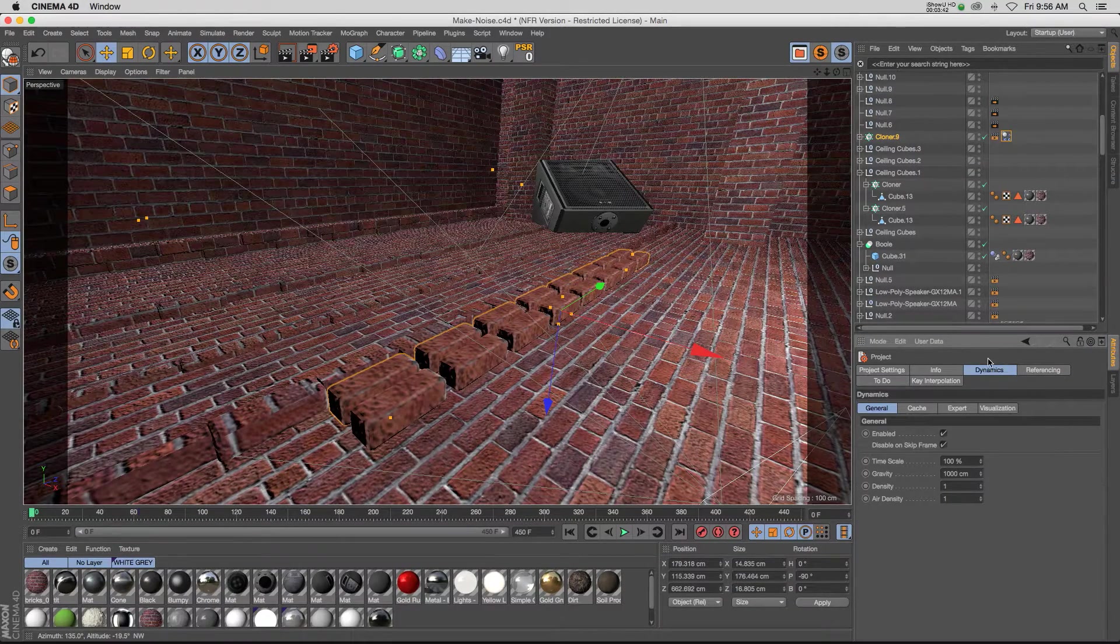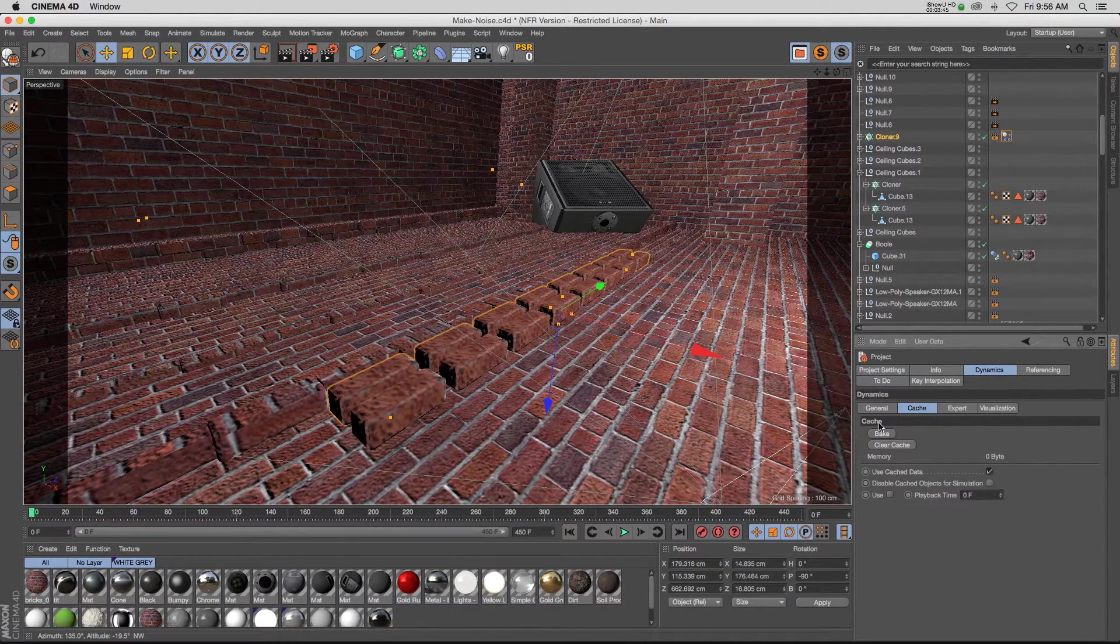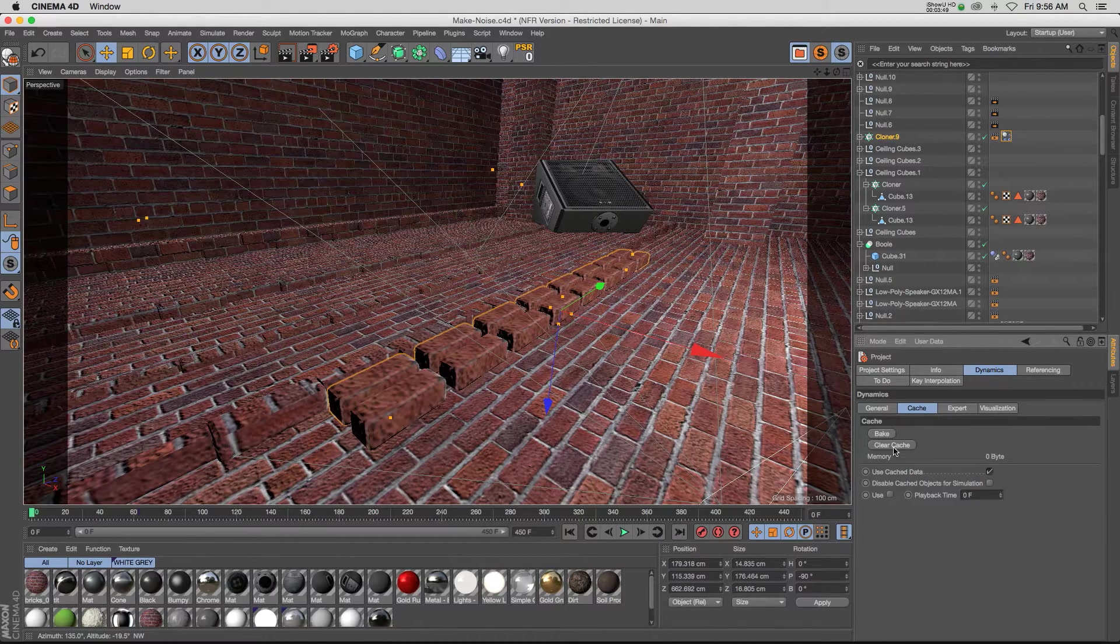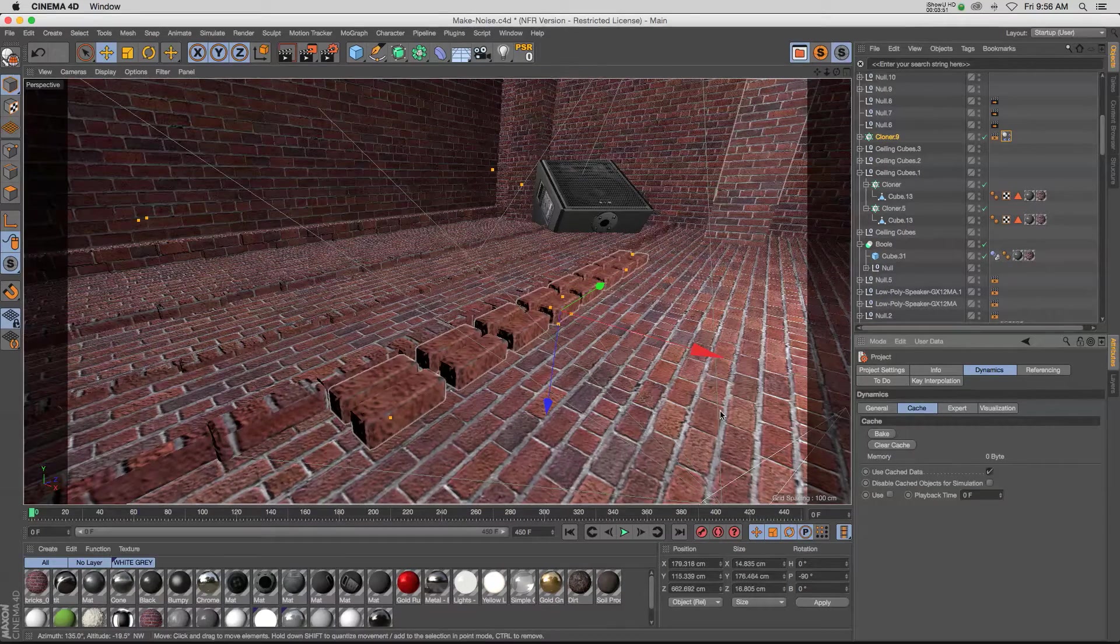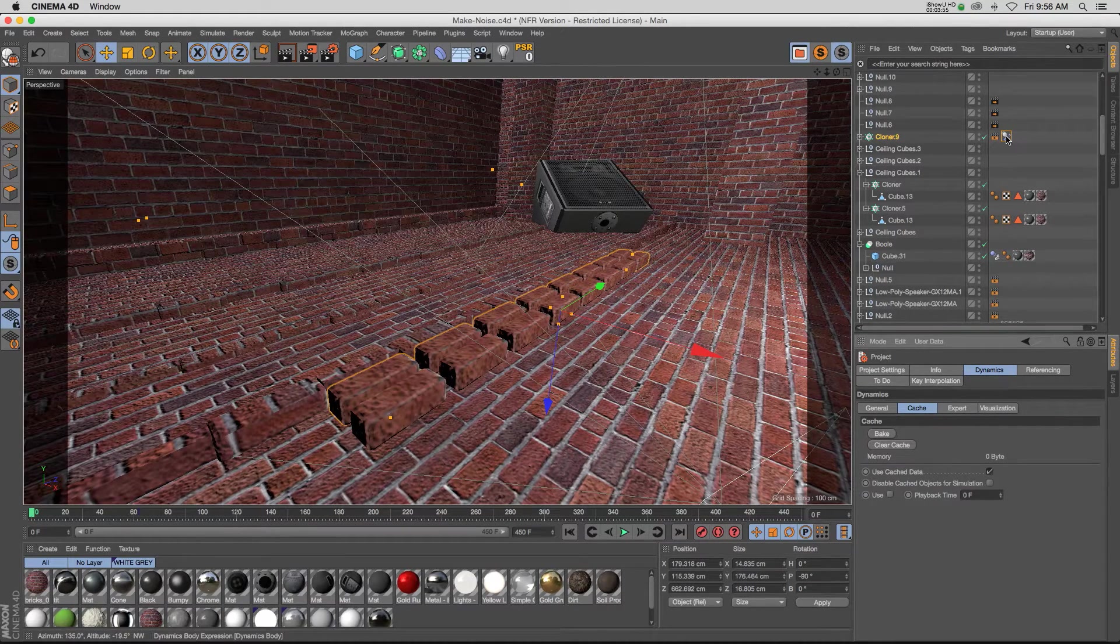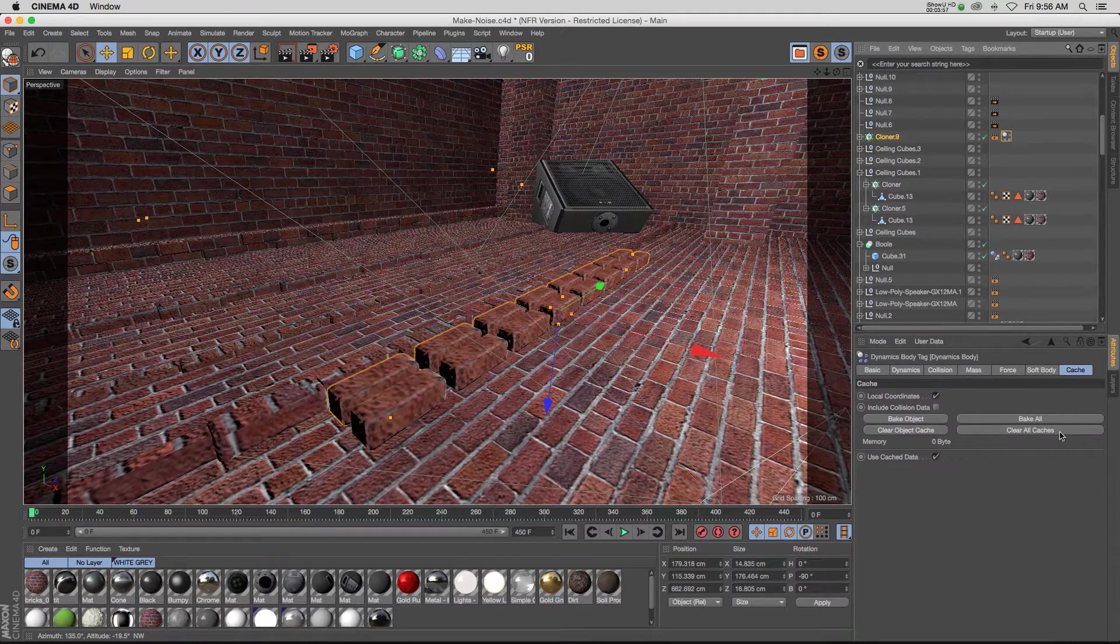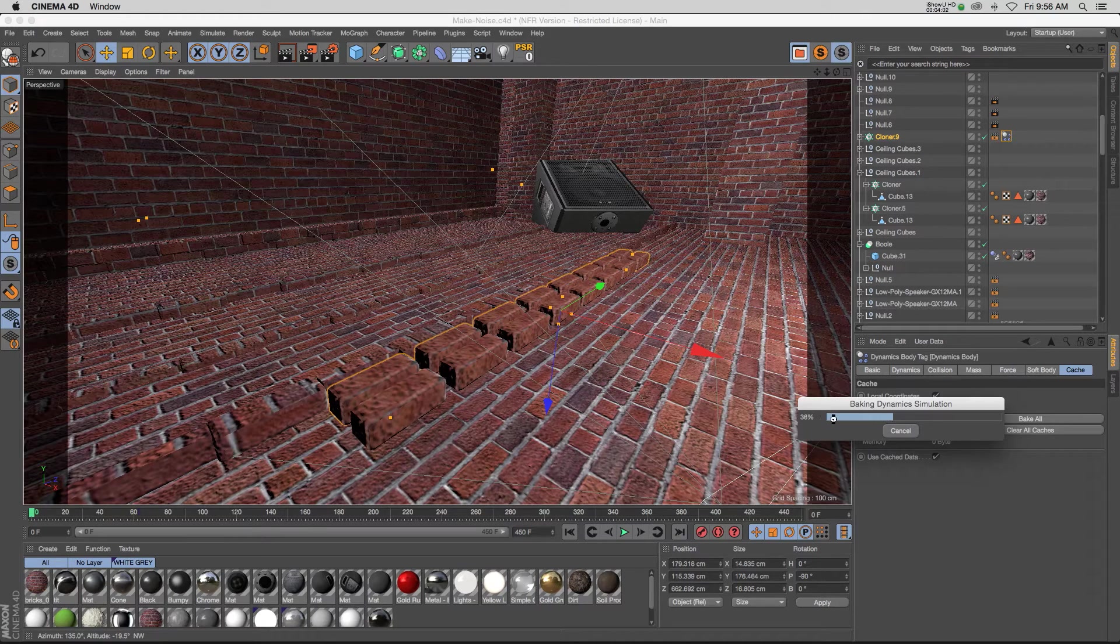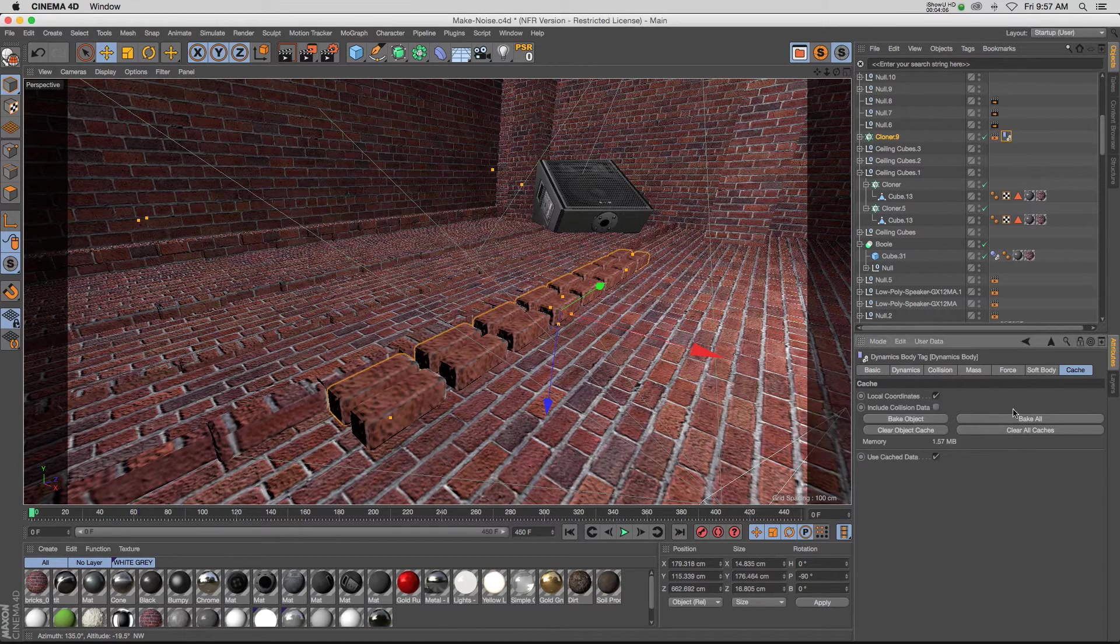If you hit Command+D and you go to your dynamics tab, you have this cache tab and this is that global caching system. Again, you can bake or clear the cache for the entire scene. But if you don't want to go to your project settings, you can do that on the tag just with these guys right here. So let me show you the bake object. If you click it, you'll notice that it's incredibly fast, so it may be 10 seconds and you are done with your simulation.